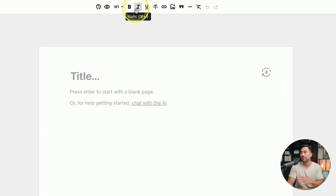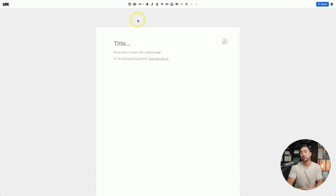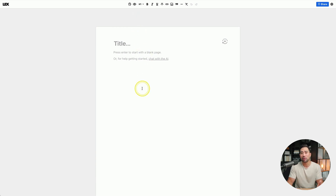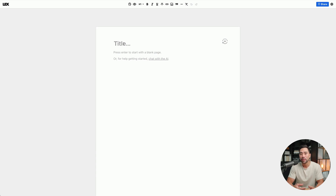At the top you have the basic formatting options. This is where your canvas is — this is where you can start writing. The great thing about Lex is that sometimes you might get stuck, and I'll show you how to overcome that using AI. You start by entering the title of your content.